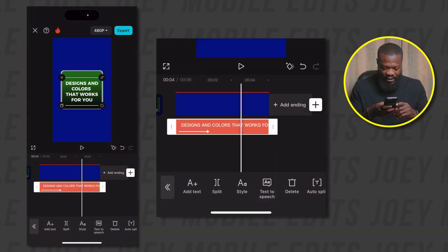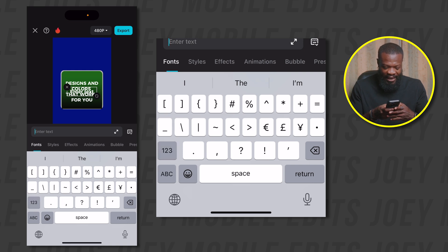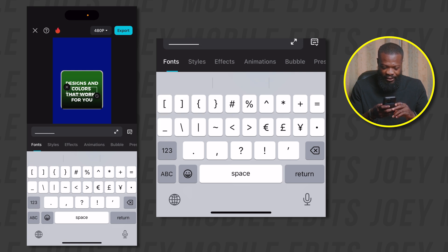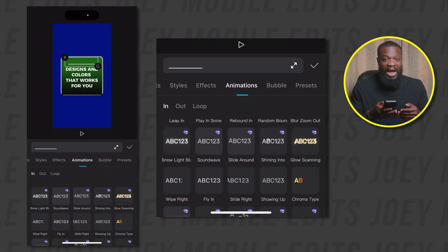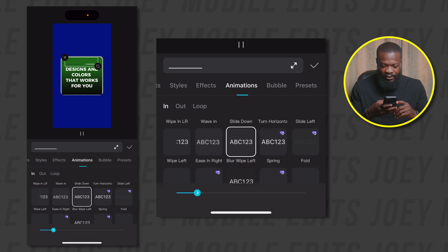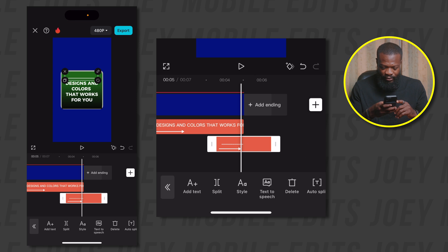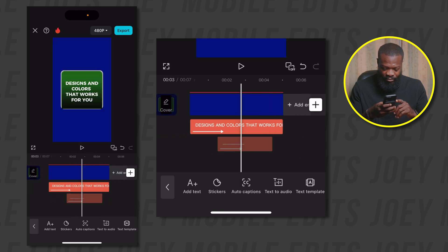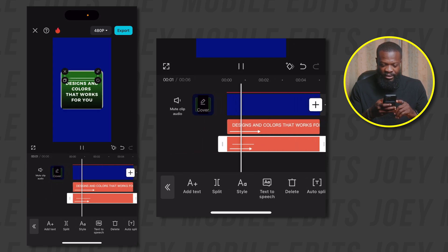Now for the line animation, tap on Add Text. We're going to use a text format — make sure you select Underscore. Type in a few, somewhere 5 to 8 underscores. I'm going to leave the font at Montserrat. Place it at the top. Tap on Animations — we're going to use Blur Wipe Left. Choose that and increase the duration to somewhere 1.5 seconds. Tap on Done. Make it the same length as the rest — drag and stretch the ending part.